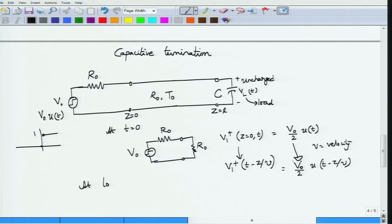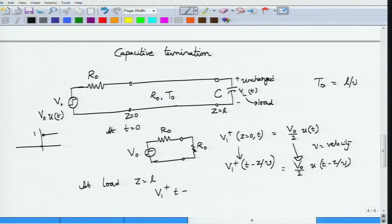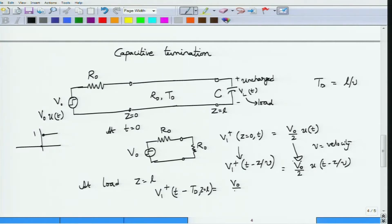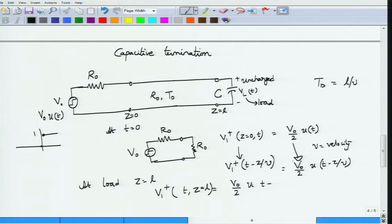At the load side z=L, the initial wave arrives at time L/v, which equals the propagation delay td. Therefore the voltage appearing at z=L is V0/2 · u(t - L/v), which we can write as V0/2 · u(t - td). So v(t, z=L) = V0/2 · u(t - td).